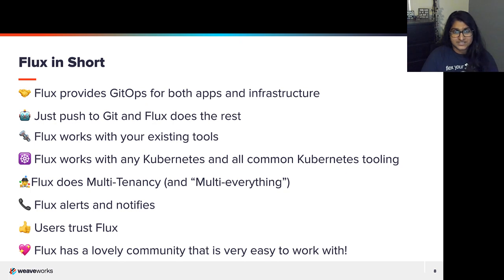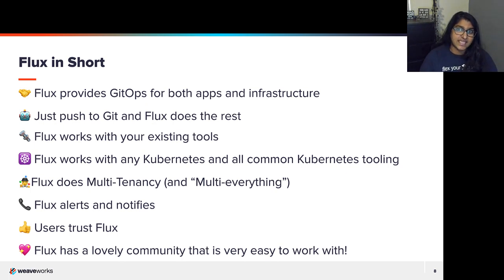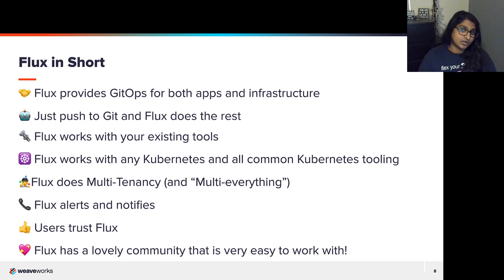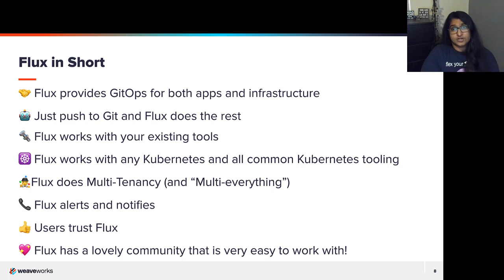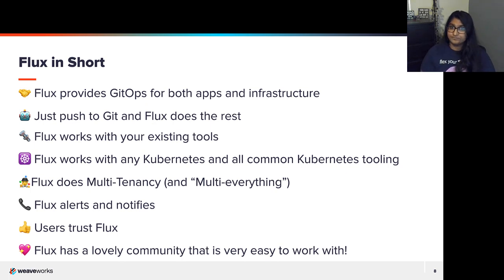Flux provides GitOps for both apps and infrastructure. Using Flux and Flagger, you can deploy apps with canaries, feature flags, and A/B rollouts. Flux can also manage any Kubernetes resource, and infrastructure and workload dependency management is built in. You just push to Git and Flux does the rest. Flux manages deployments through automatic reconciliation. Flux also works with your existing tools — your Git providers like GitHub, GitLab, Bitbucket. You can even use S3-compatible buckets as a source. All major container registries and all CI workflow providers as well. Flux works with any Kubernetes and all common Kubernetes tooling.